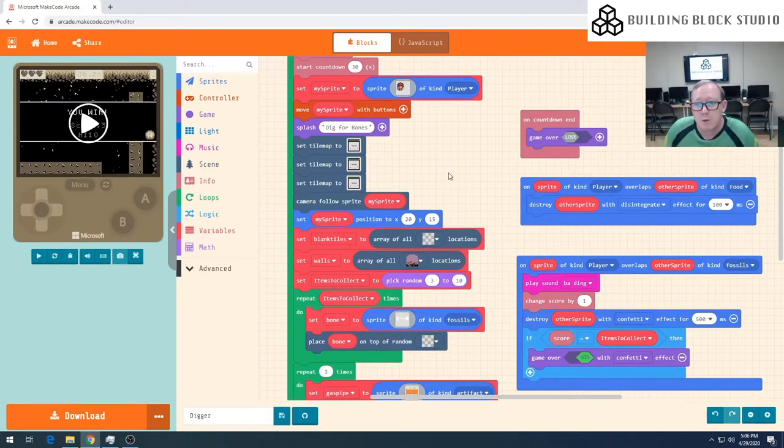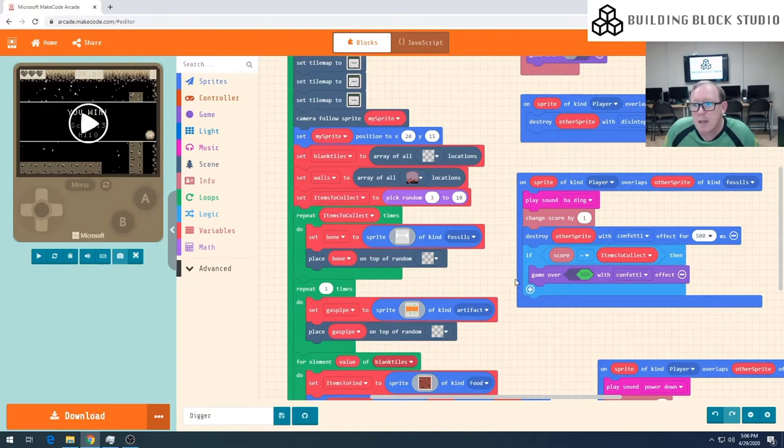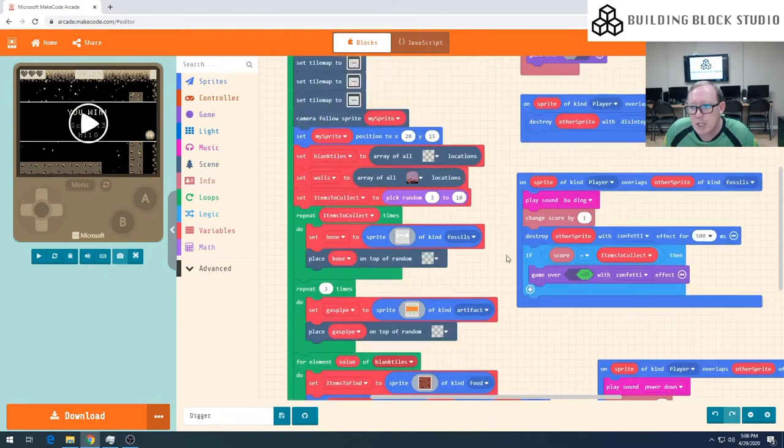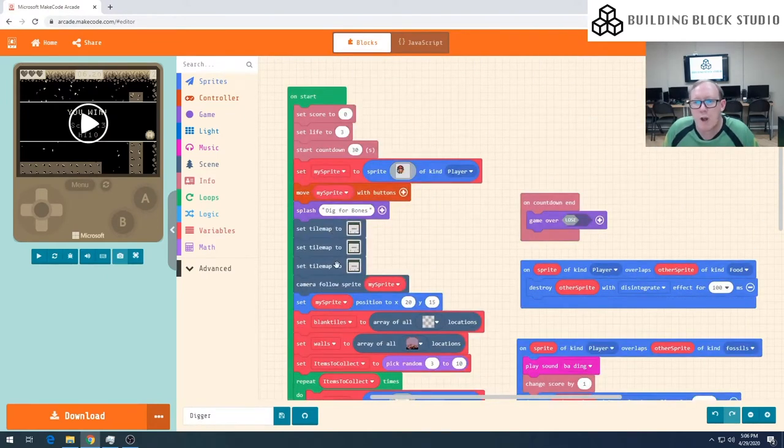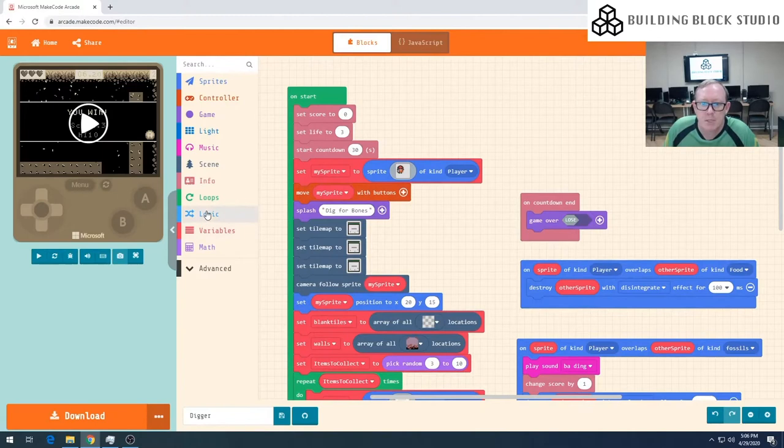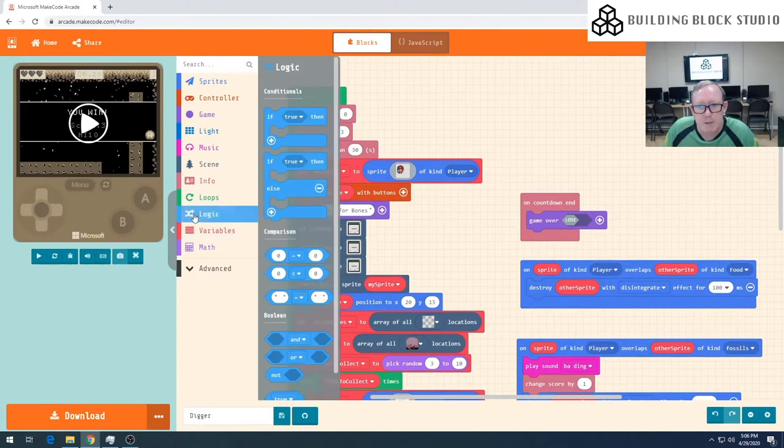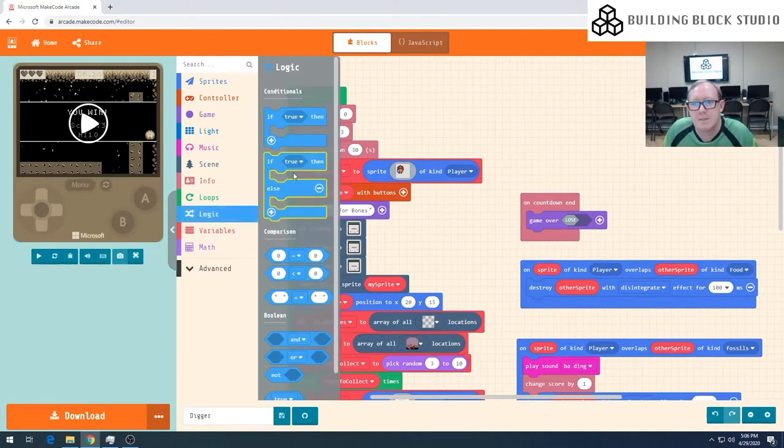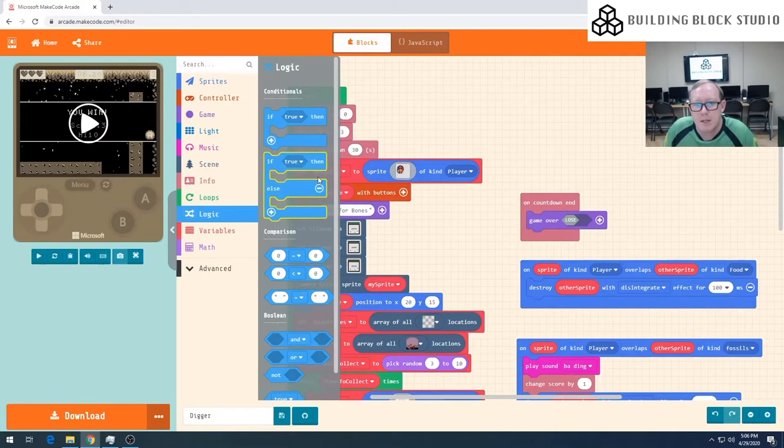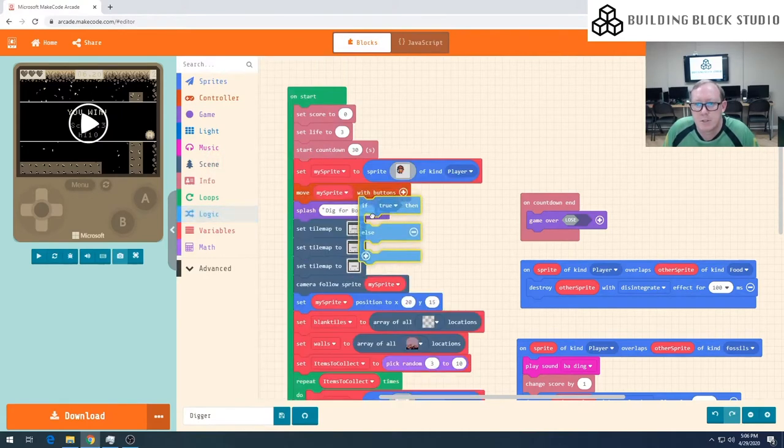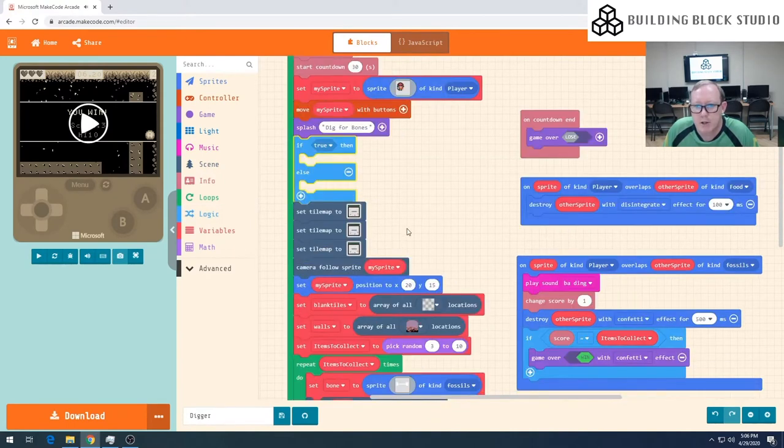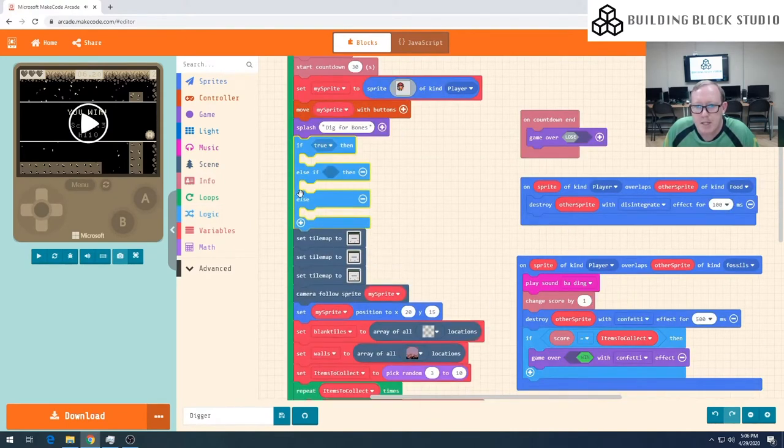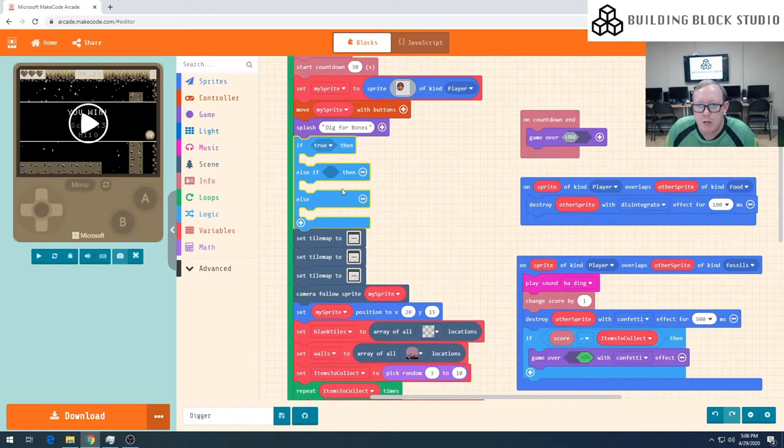Recall just over here when we did our overlapping, we kind of had to build up a bit of an if statement or a logic statement. Well I want to do the same thing again for our tile maps. So I'm going to come into logic and I'm looking for this block here. It says if something is true then do something, else something else, and there's a little plus button that gives us more options. I'm going to drag that just under our little splash screen and I'm going to expand it out so that we've got three different scenarios.